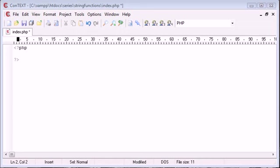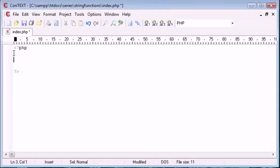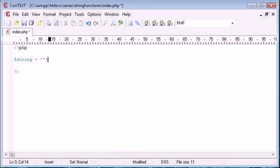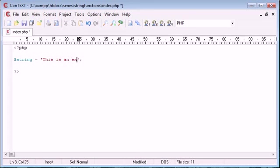So we're going to go through a few string functions in this video and we're just going to use an example string along the way. So let's go ahead and create our example string. I'm going to create a new variable called string, and this is going to be equal to a particular string. For example, I'm going to say this is an example string.